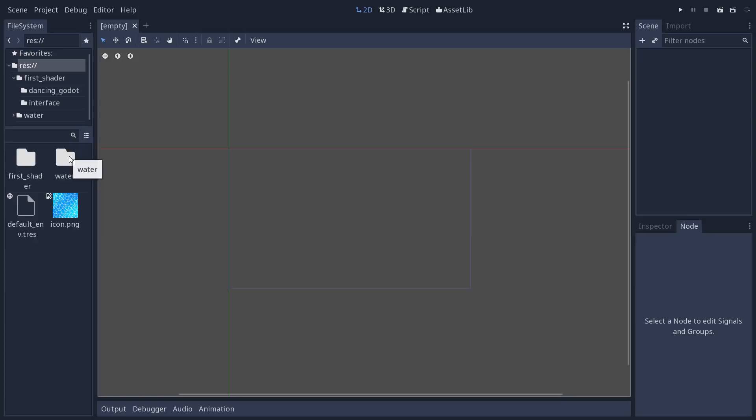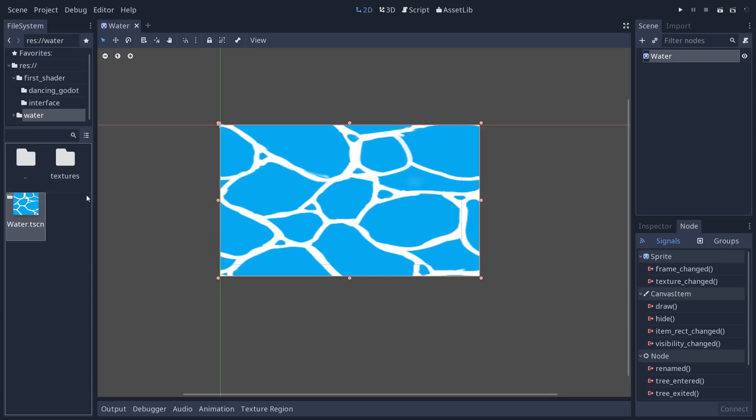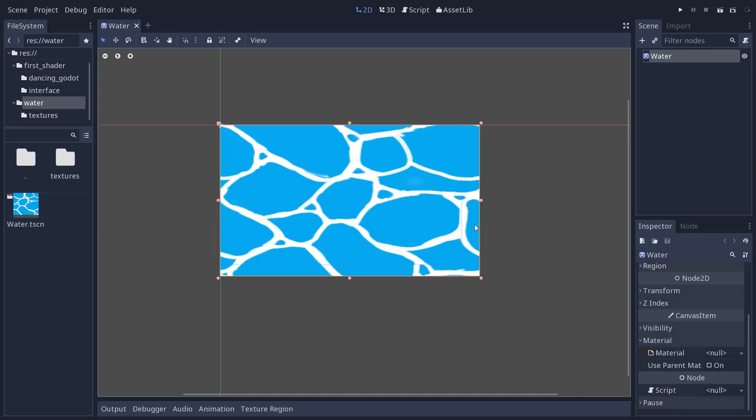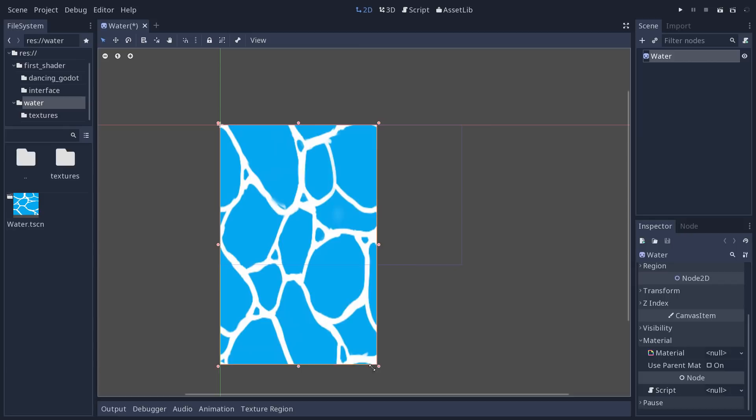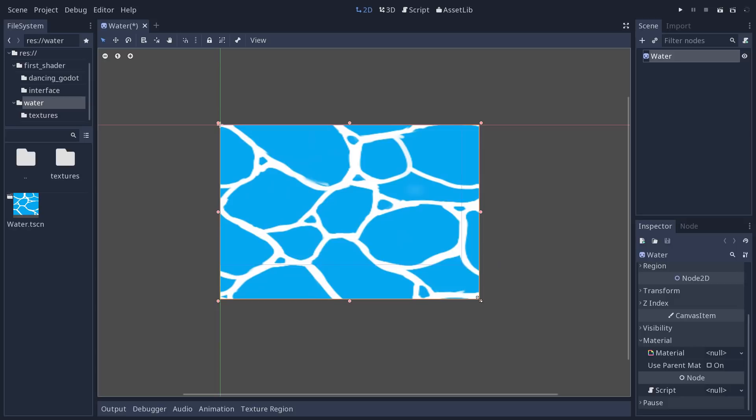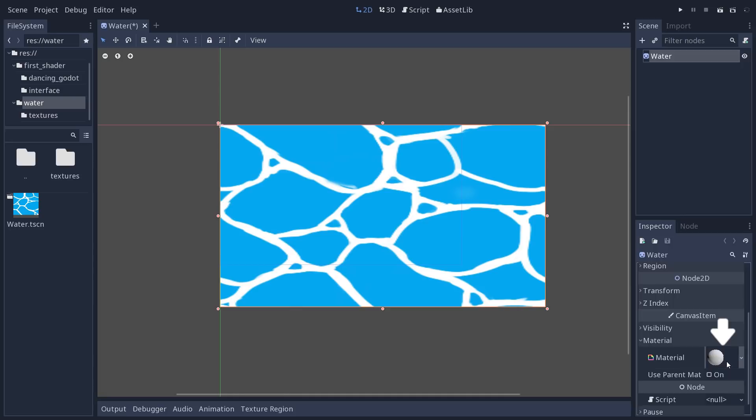Now we've worked on vertices with the vertex shader, let's create our first fragment shader. Open the water scene, water.tscn, where we have our water diffuse texture applied to a sprite node. We want to create a shader that will first tile this water texture, allow us to repeat it multiple times. Right now it is stretched with the water body, and we don't want that — we also want to respect the texture's aspect ratio.